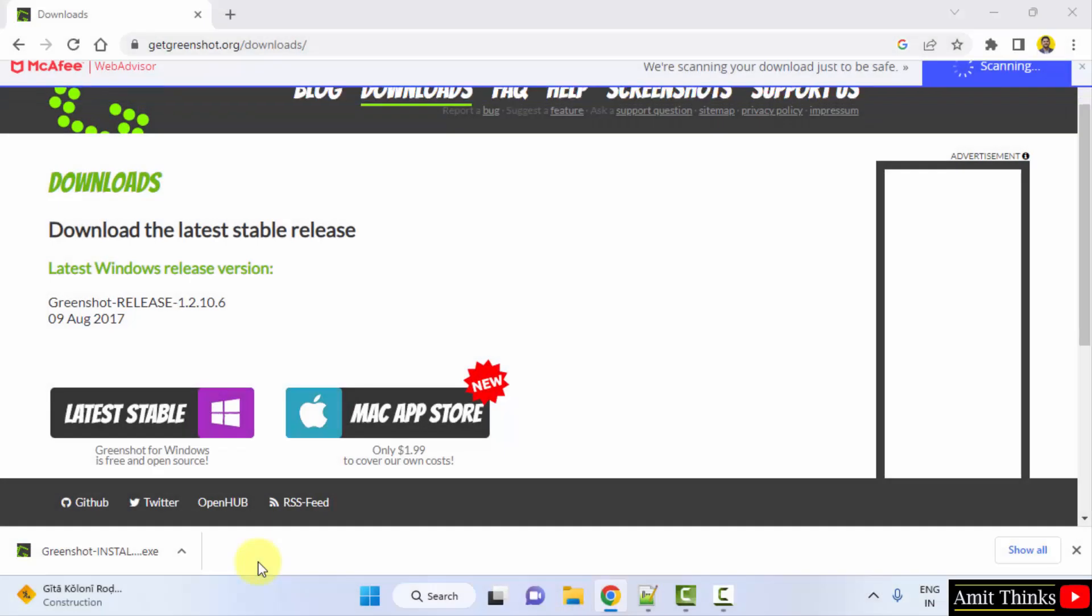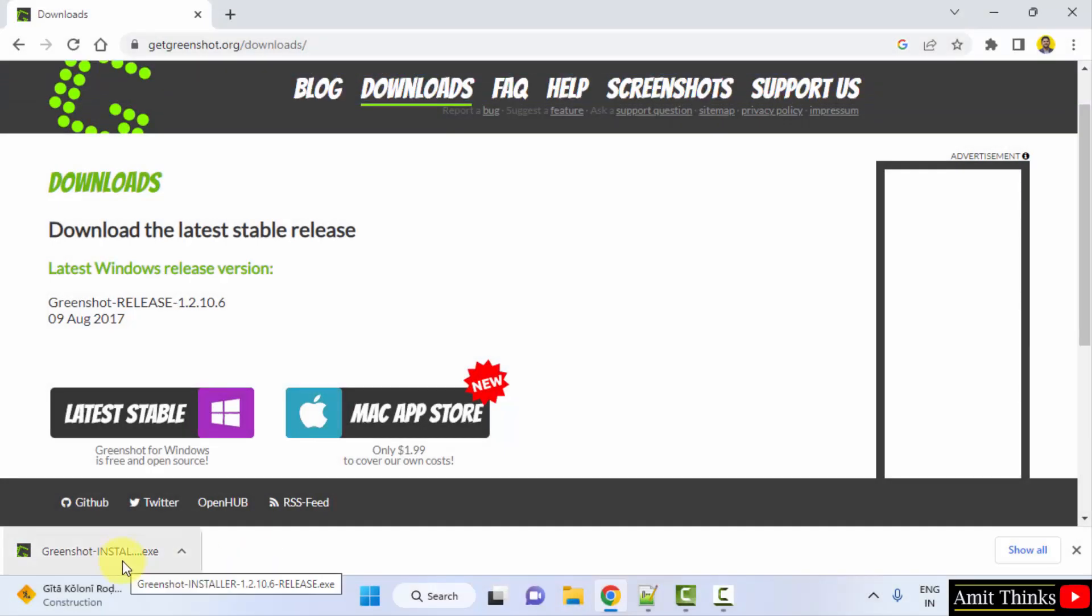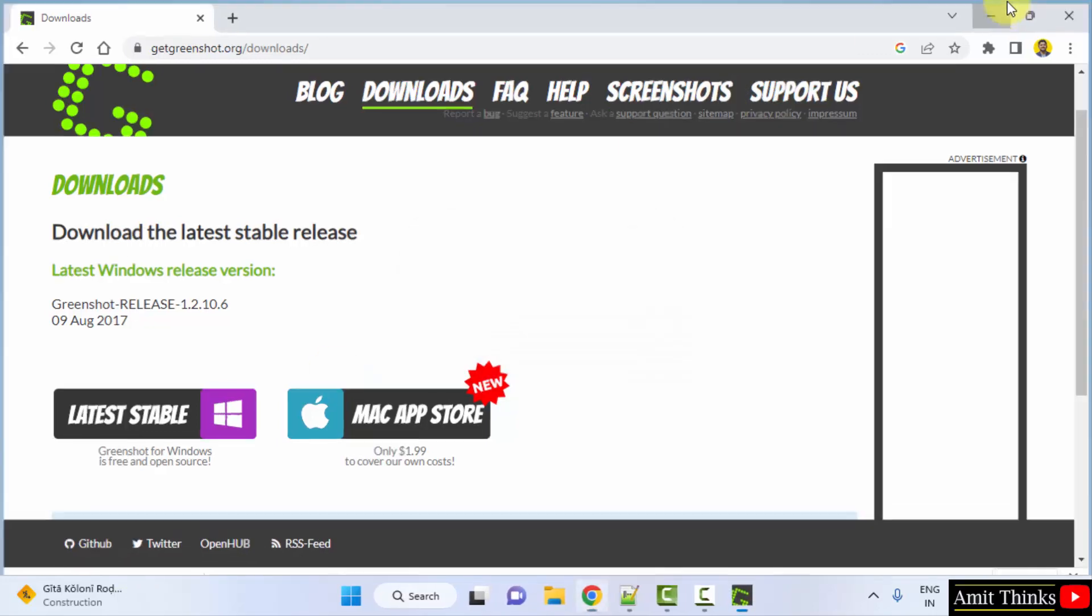The download completed, the exe file is visible here. You just need to double click on it to install. Minimize.